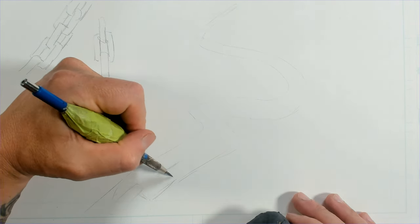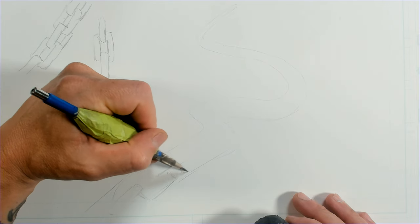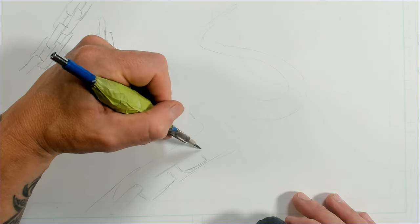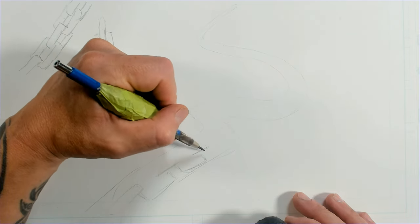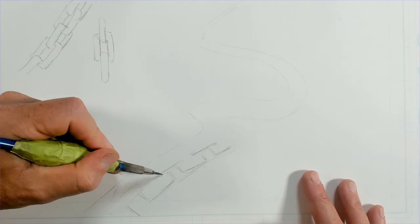So I'm just going to go ahead and very simply just block in one edge of my chain just to get my sizing. And I want to go smaller as I go back. So I want to be aware of that.